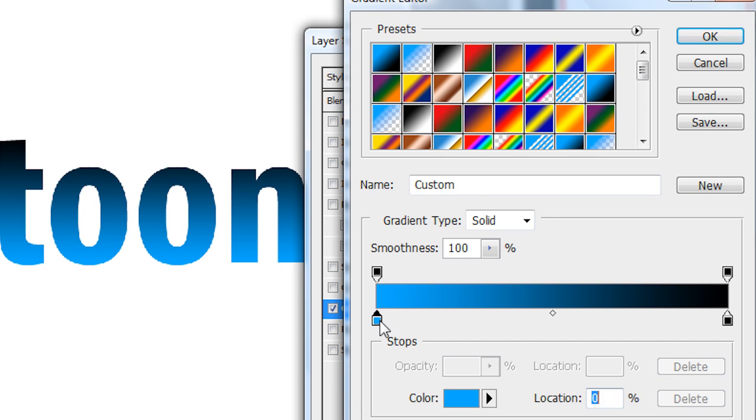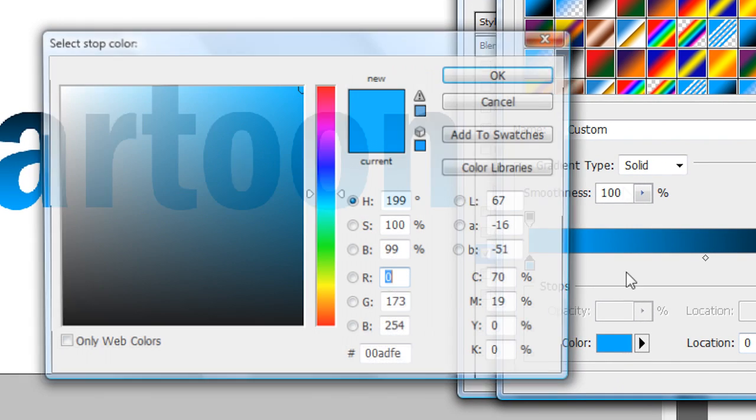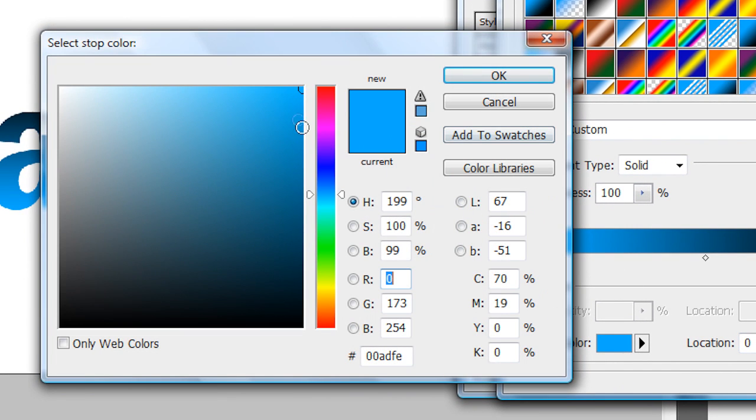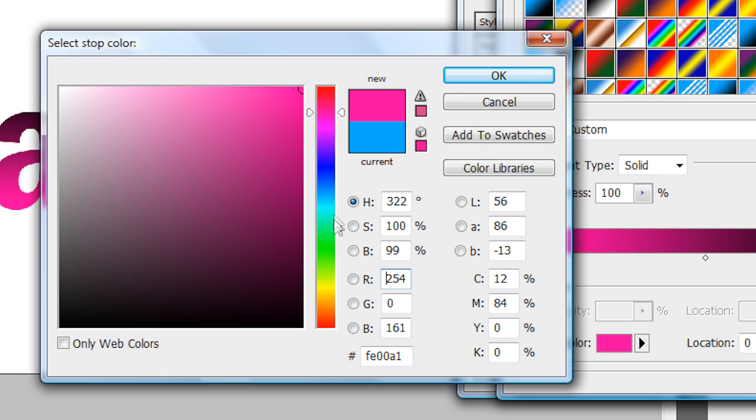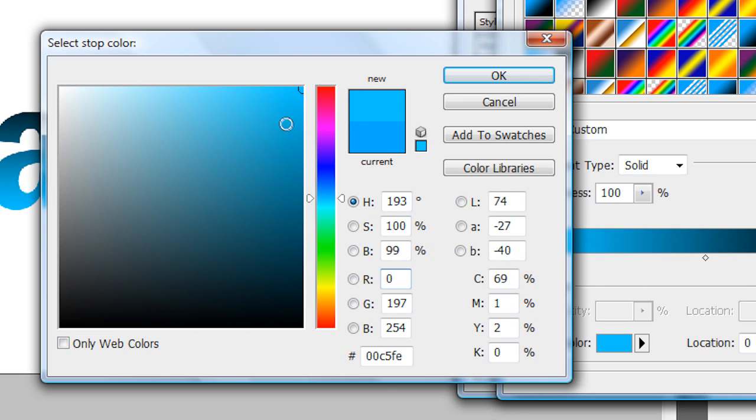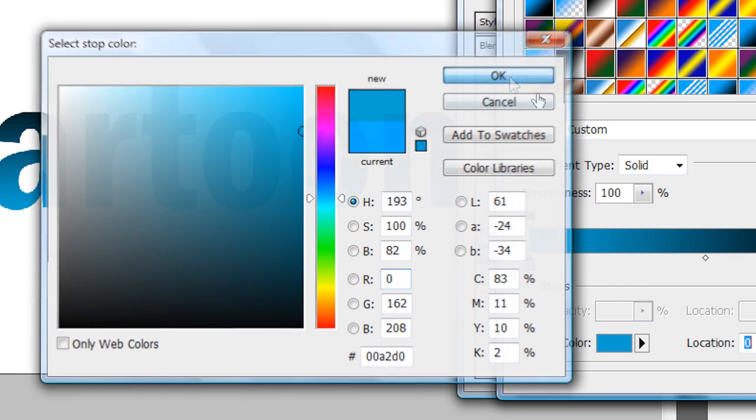I'm going to choose a kind of a not too dark of a blue, but a little darker. Go back down to blue. And I'm going to choose that blue right there.